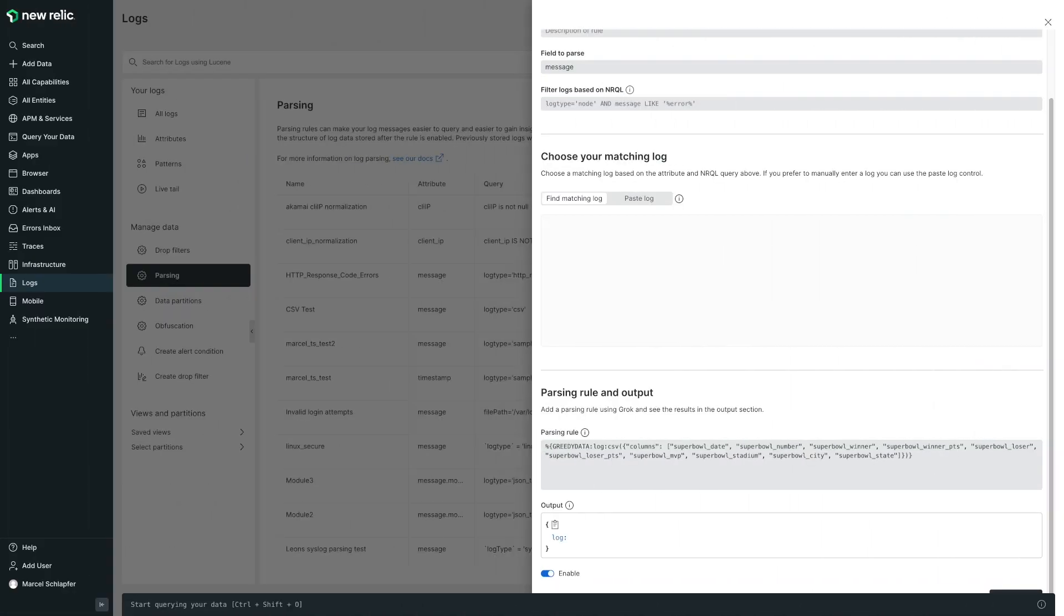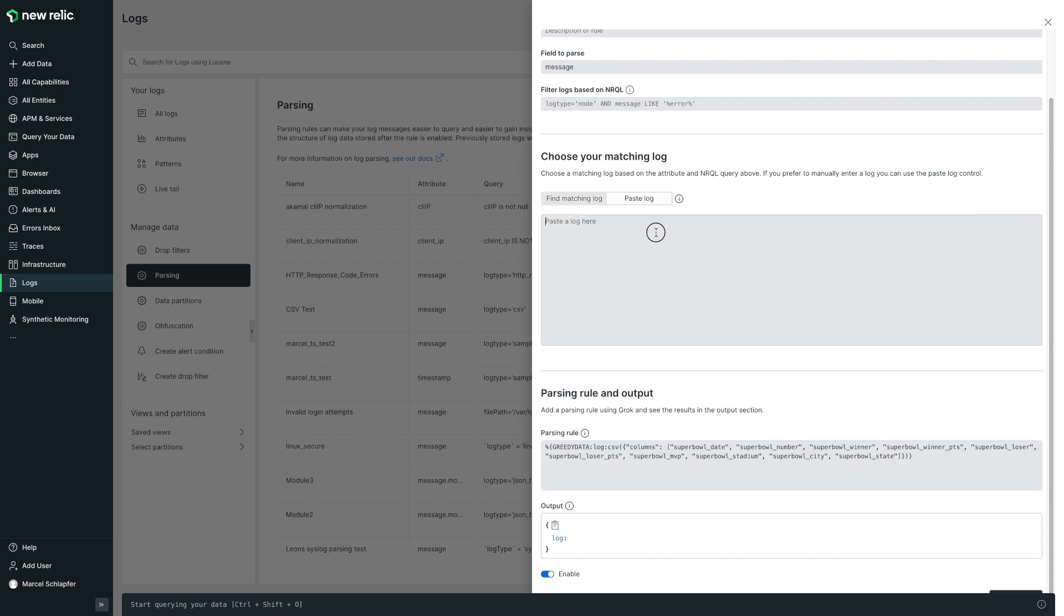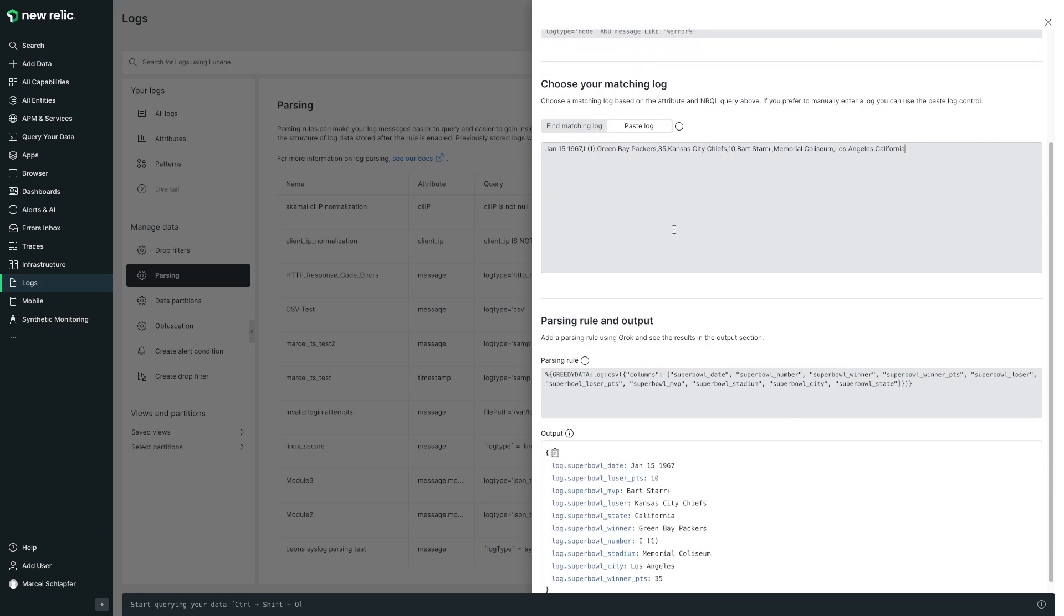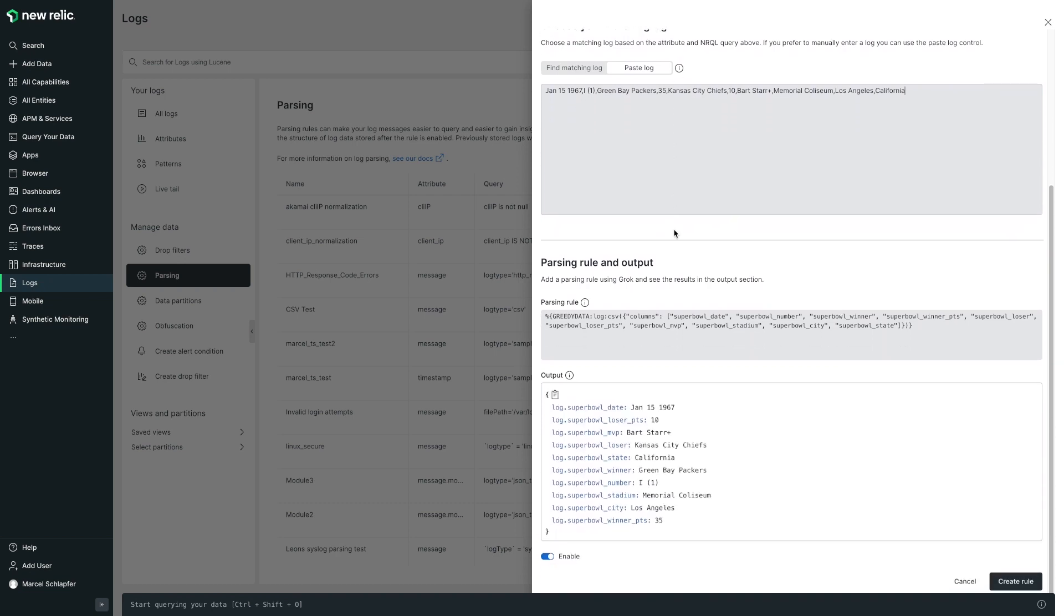Now, I'll paste in a sample line from my CSV file to make sure my grok rule is extracting the correct values. As you can see, all 10 values are extracted out with the prefix and attribute name defined in my rule.